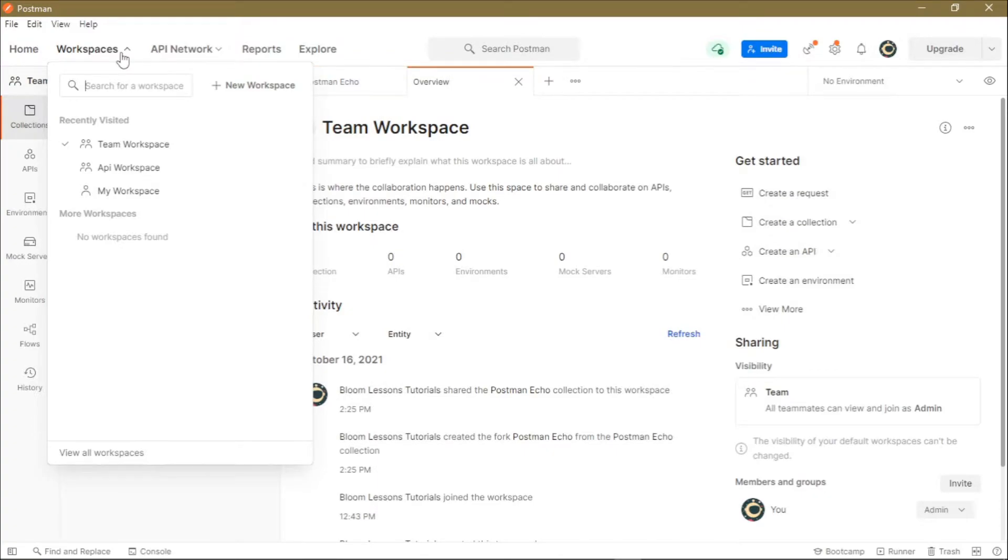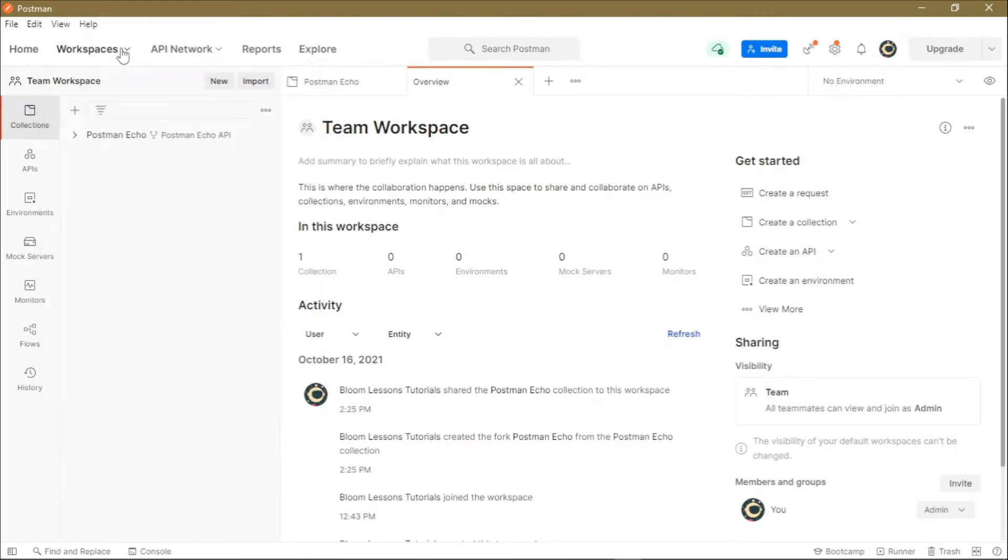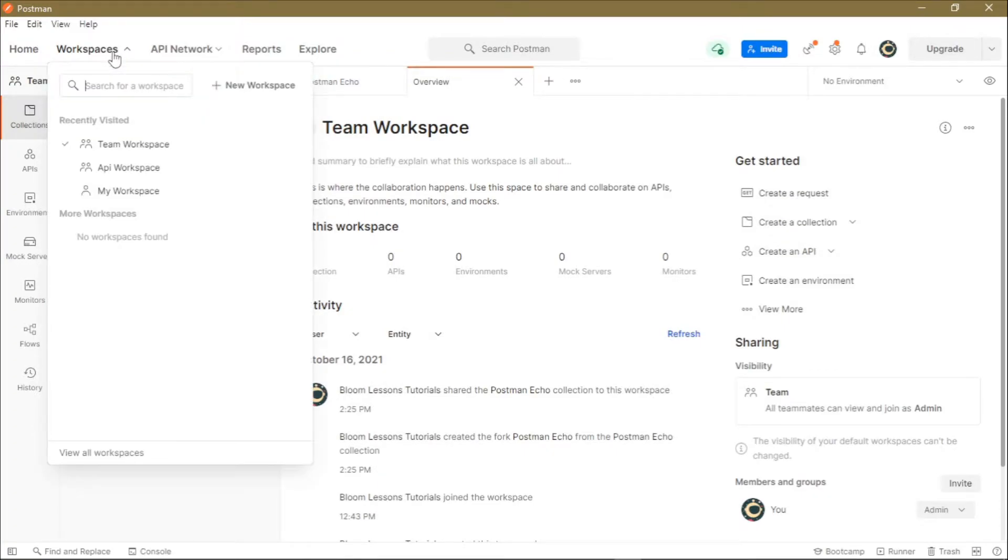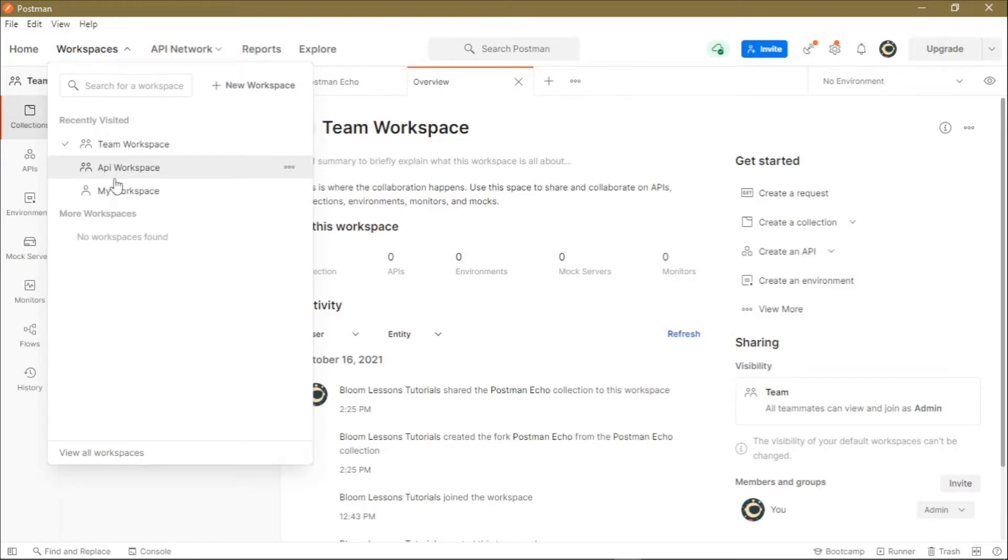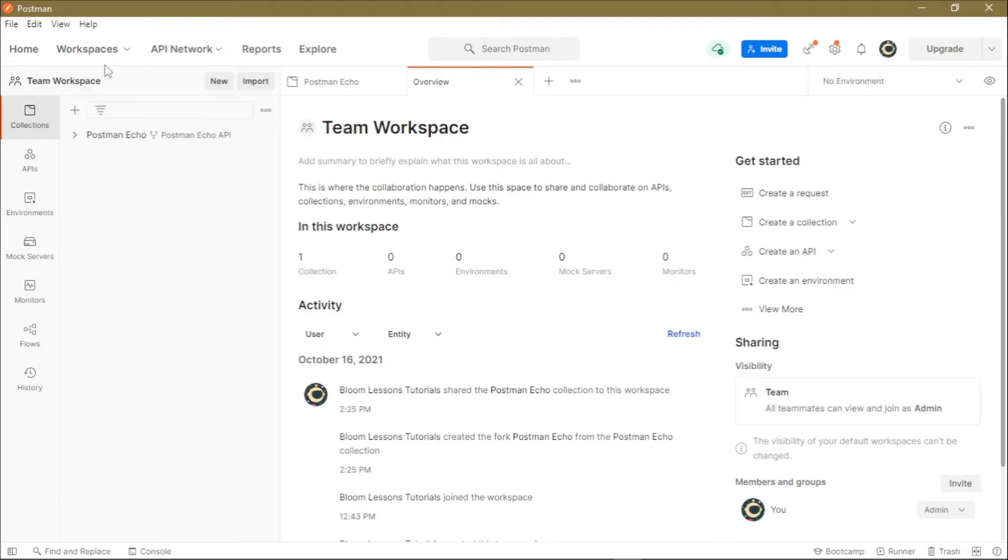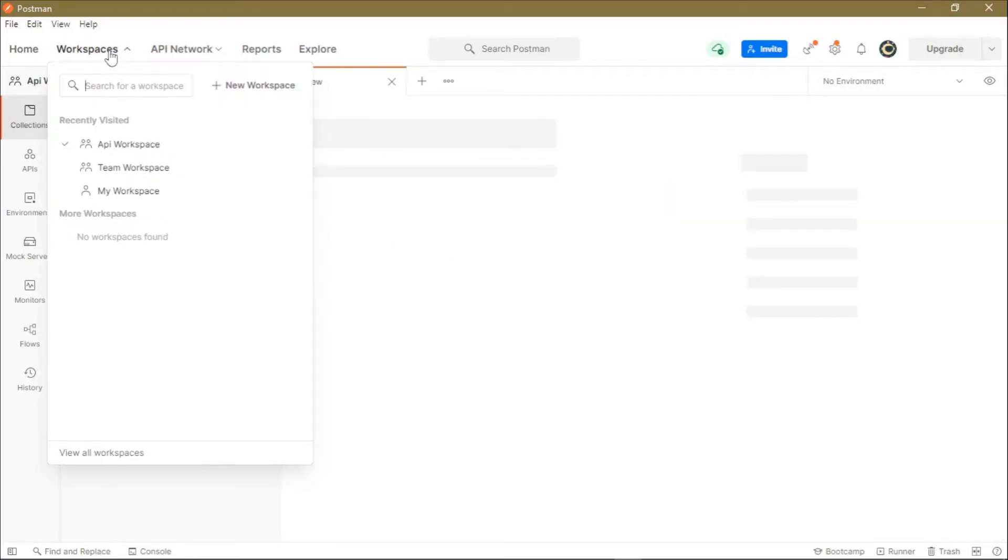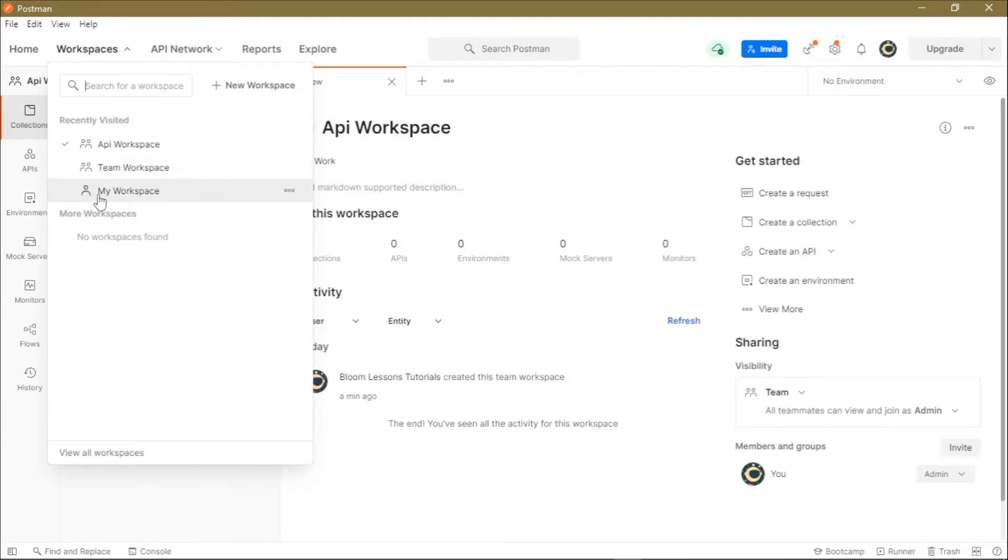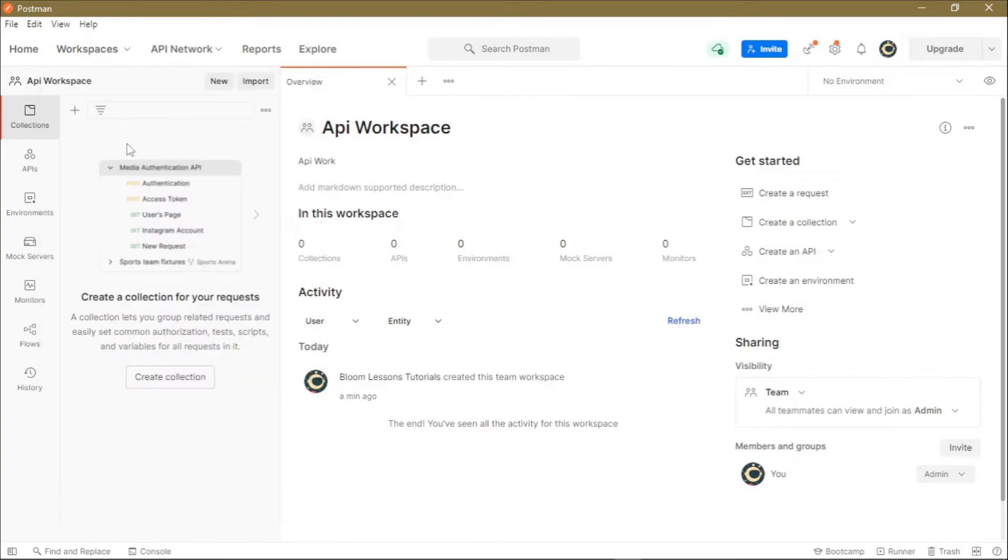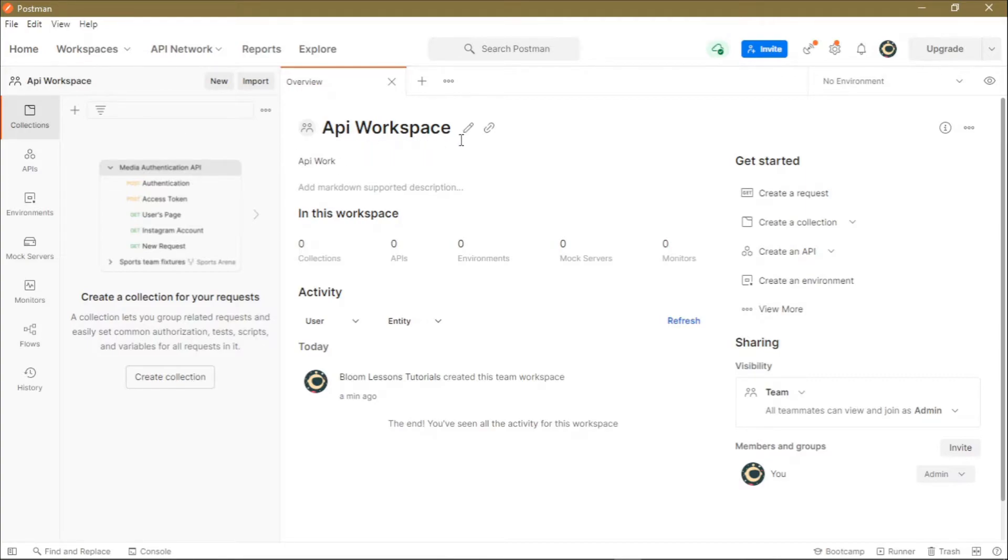Finally, how do we delete a workspace? Just click on this Workspaces button and then select the workspace that you've created. Remember, you cannot delete default workspaces. By default, Postman creates for you these two workspaces: My Workspace and Team Workspace. We'll select our API Workspace. To delete this workspace as the creator, just select the workspace and there are these three dots in the far right.